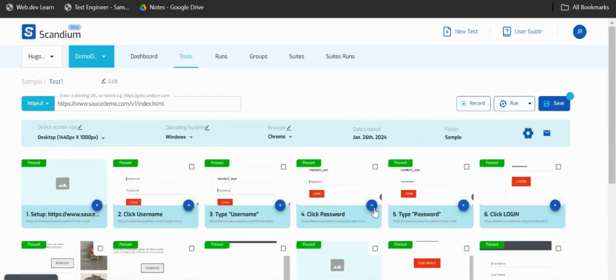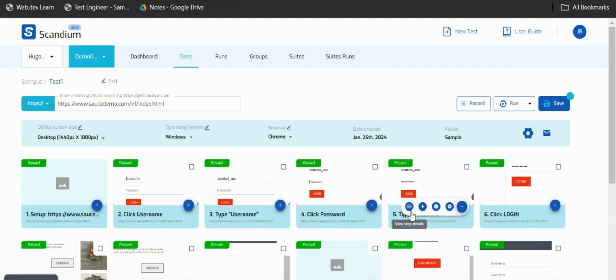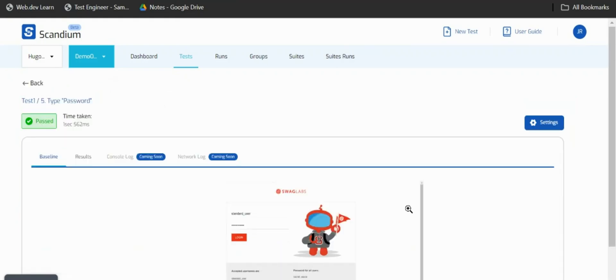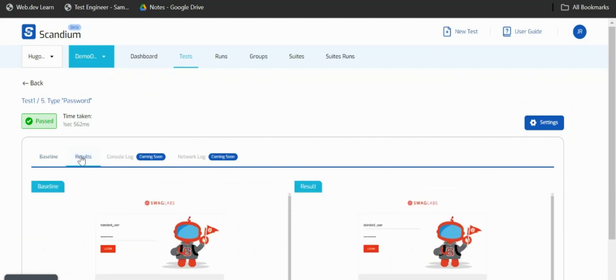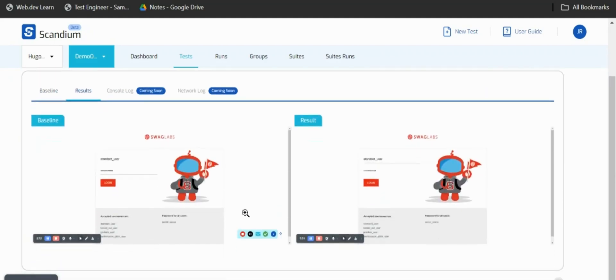Another amazing thing about Scandium is apart from you being able to go to a particular step and make changes and edits and updates, you can get a visualization to have a better understanding of why a particular step is failing by clicking on view details and then clicking on result. Here you have a side-by-side comparison of the baseline, which depicts what Scandium saw when we were recording at the initial phase.